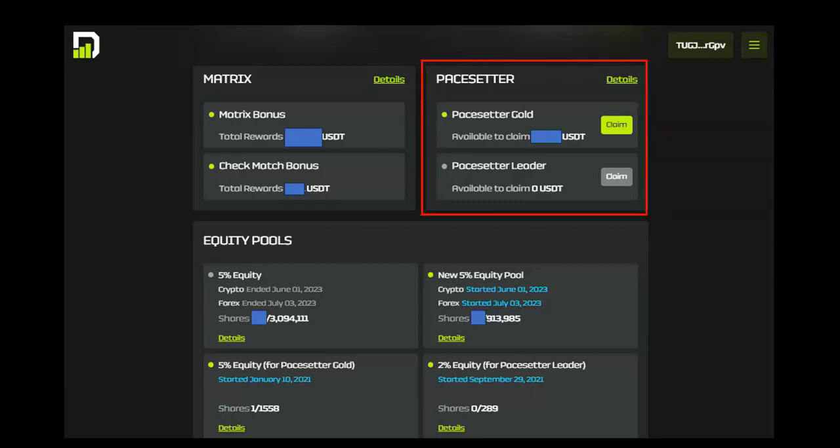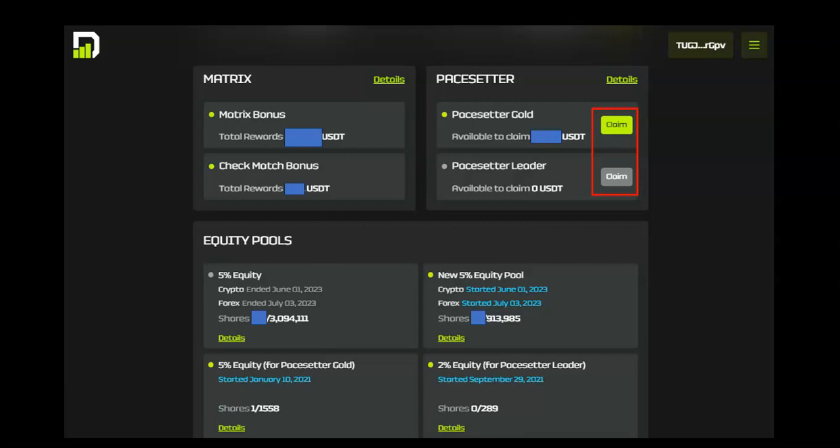If you are a Paysetter Gold or Paysetter Gold Leader, your rewards display here. The Claim button is active whenever you have funds to claim. You can choose to claim them to your wallet or leave them in your back office to accumulate.